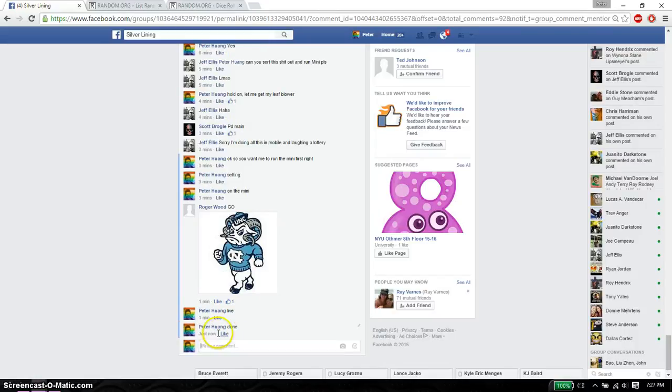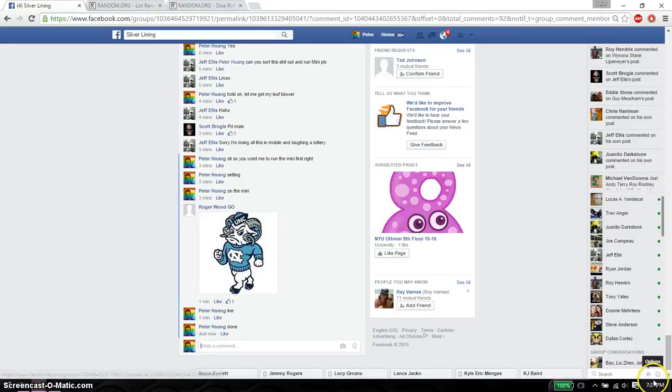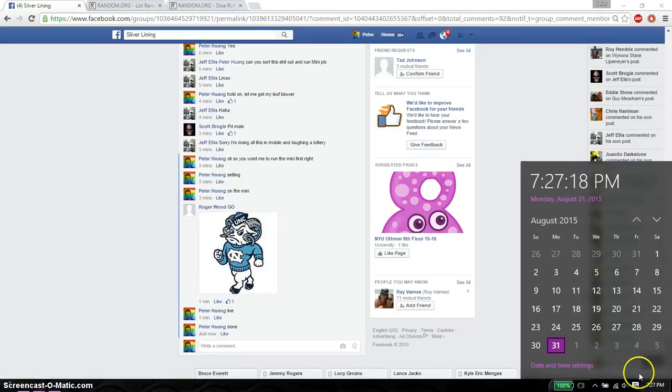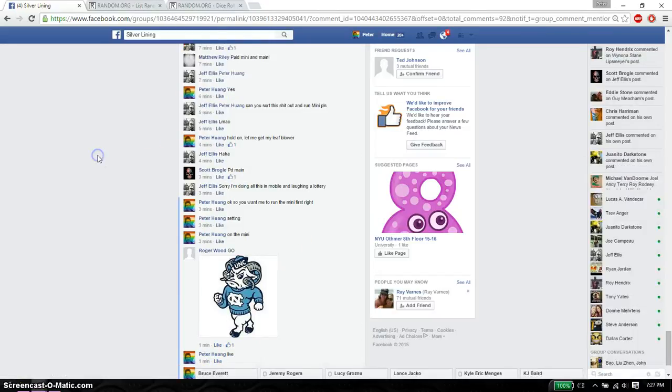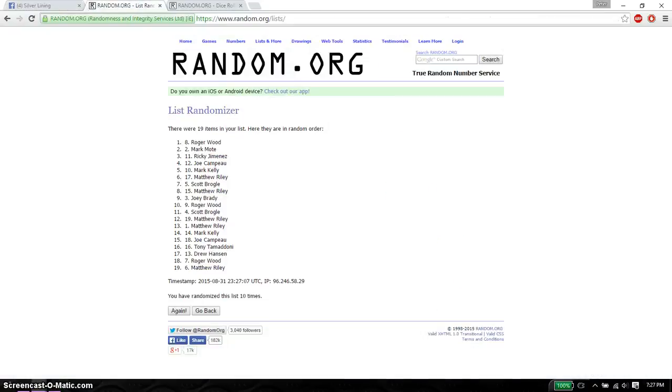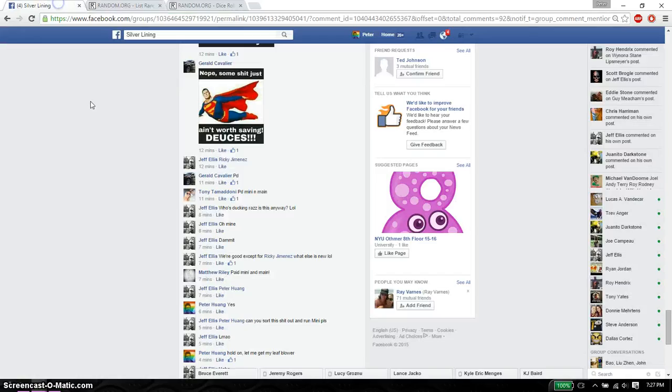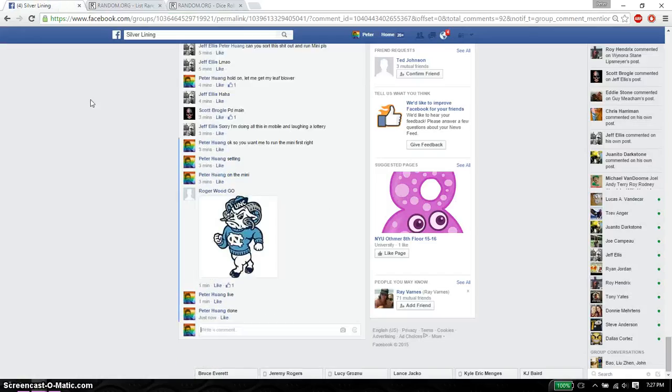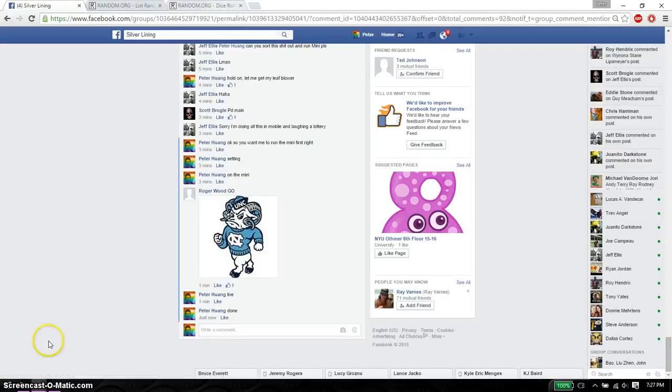And we are finished at 7:27. 7:27 is the time. So I will let you guys sort out who gets which number and I will run the main after that. Thank you guys for participating. Thank you.